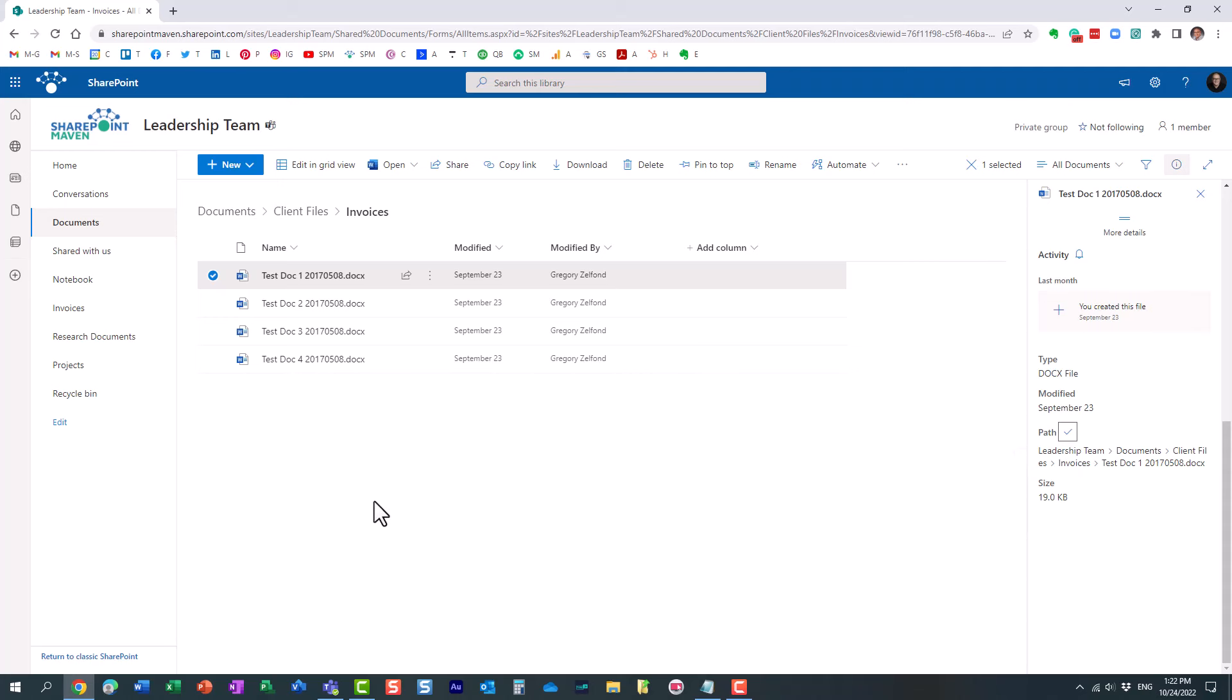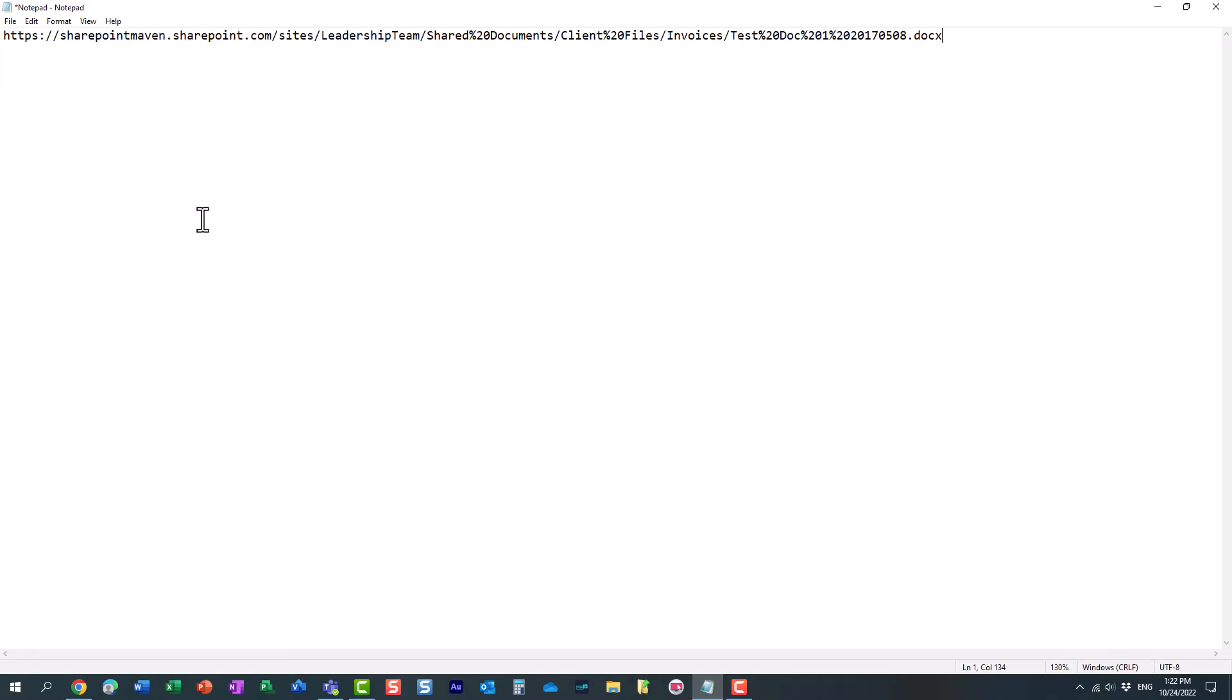And let me paste it here in this notepad, just so that you can see it. Look at this. No extra characters, nothing, just the true file path.